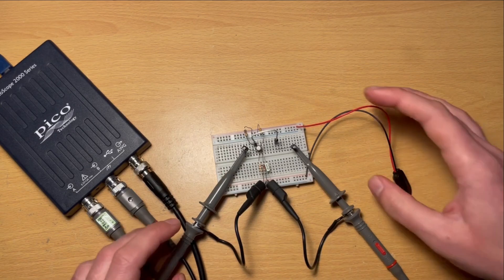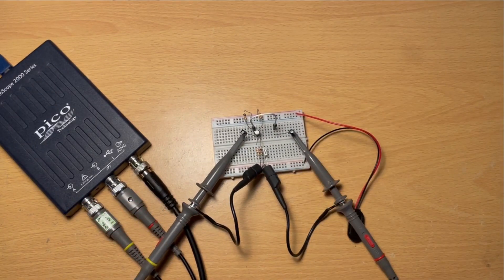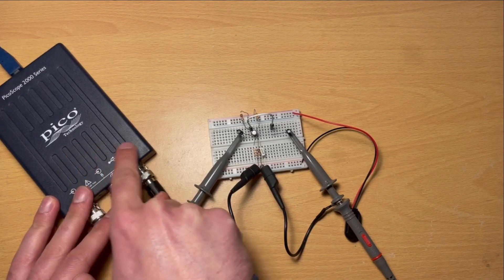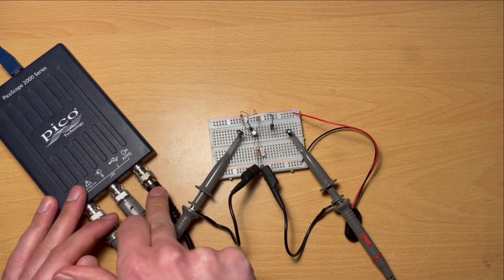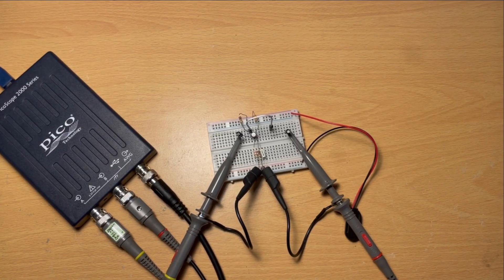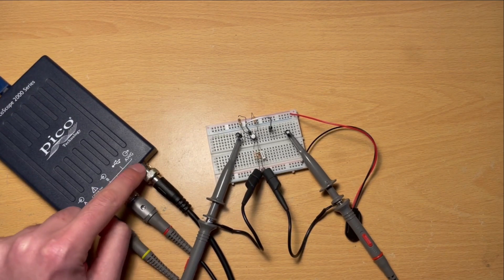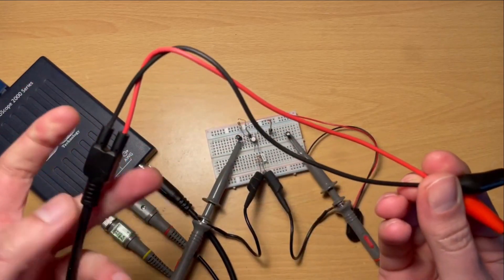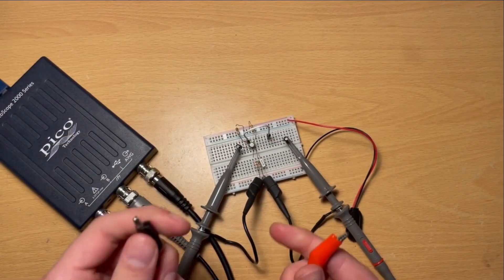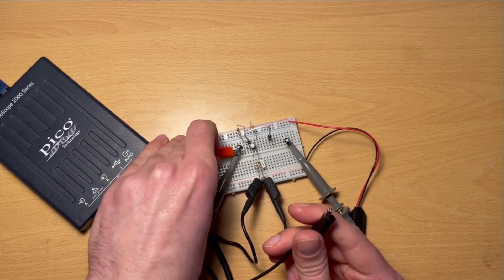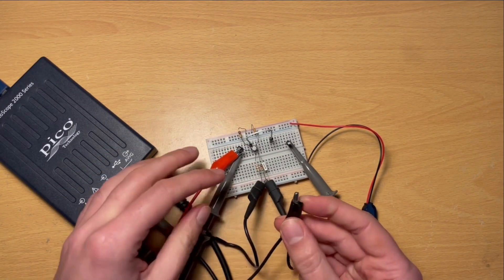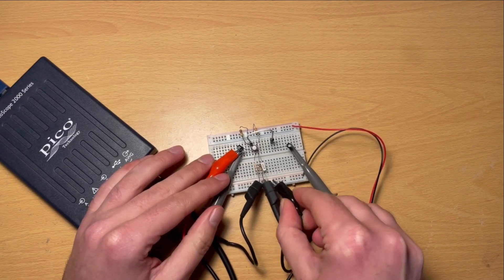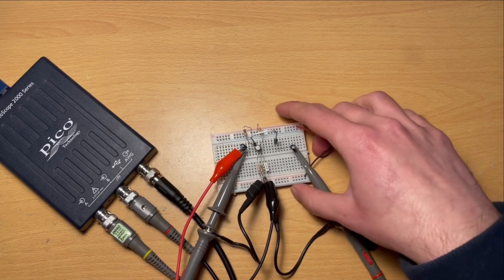So the last thing we're going to do just before we start looking at the software is we're going to take this signal generator here, which is another function of the PicoScope. We're going to talk about generating a signal in the software in just a second, but we'll connect it in place first of all. What I've got here is just a connection that takes us from this coaxial connection here to two crocodile clips. That's just a lead you can buy for the purposes of setting up test signals like this. And again that is going to be connected to the input as well, and again relative to ground.